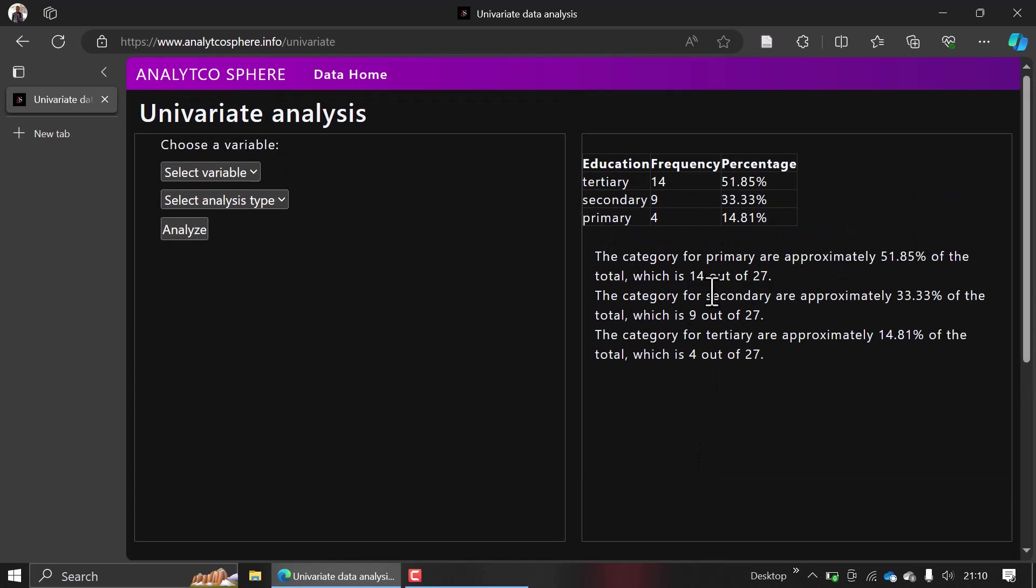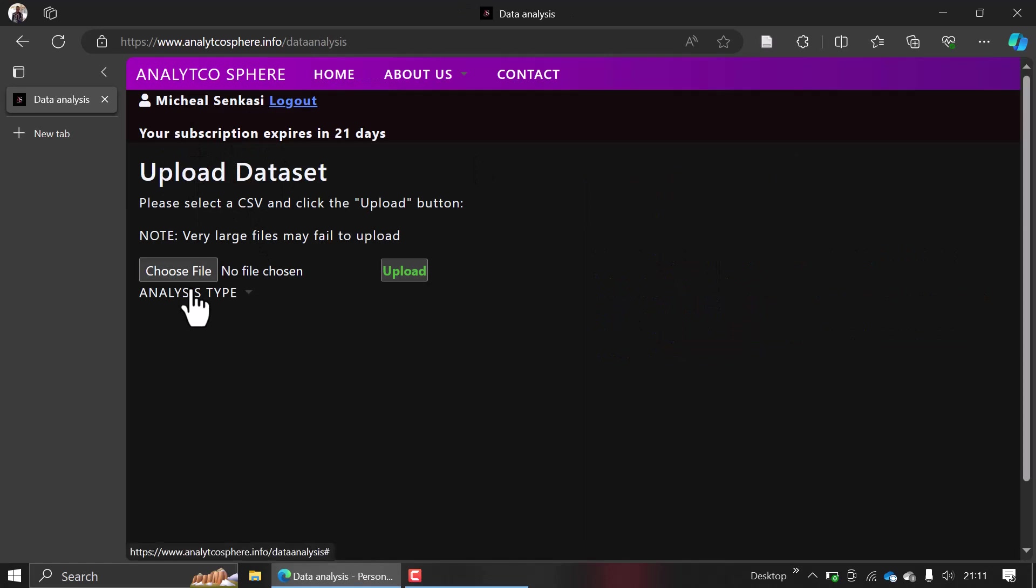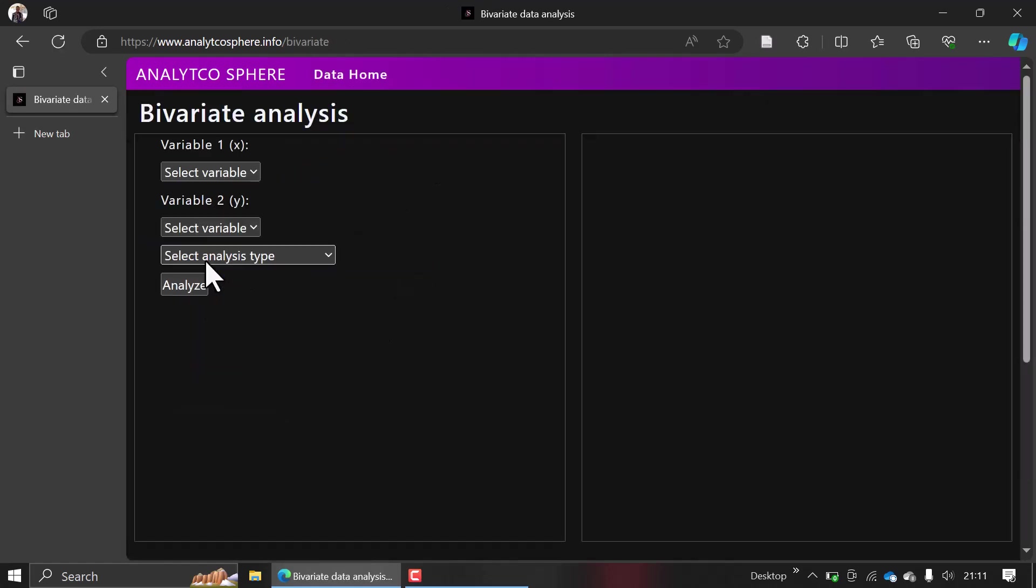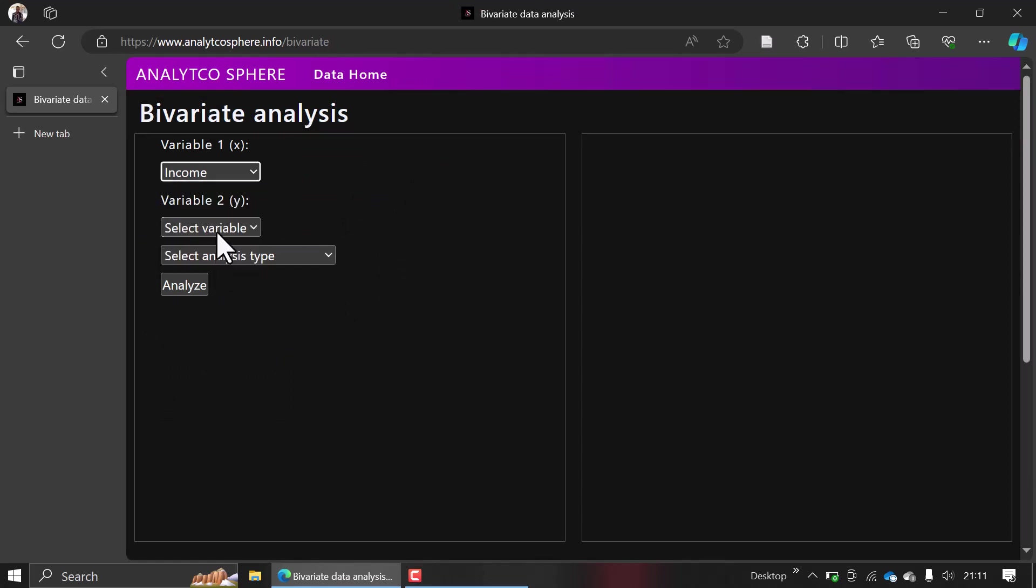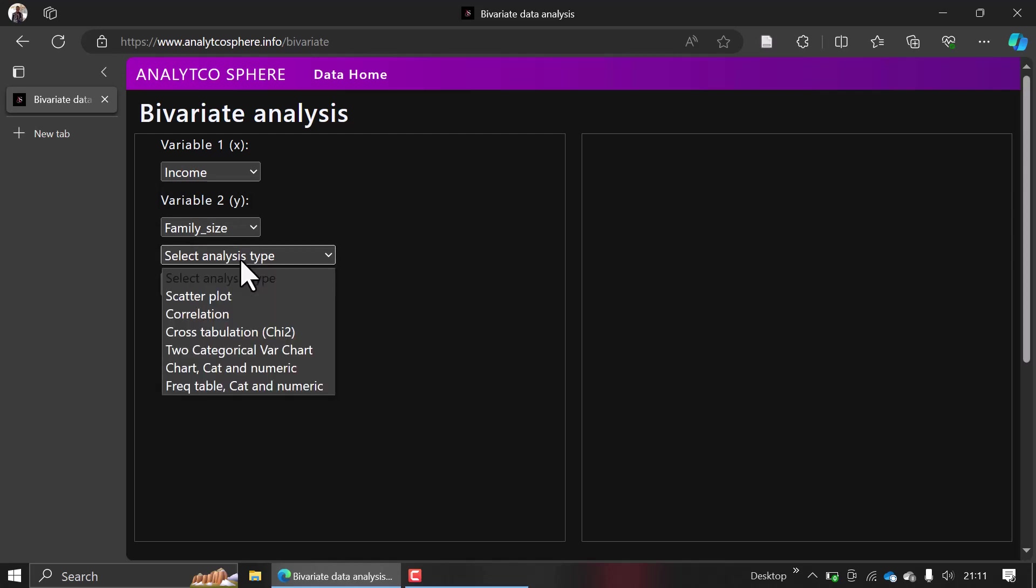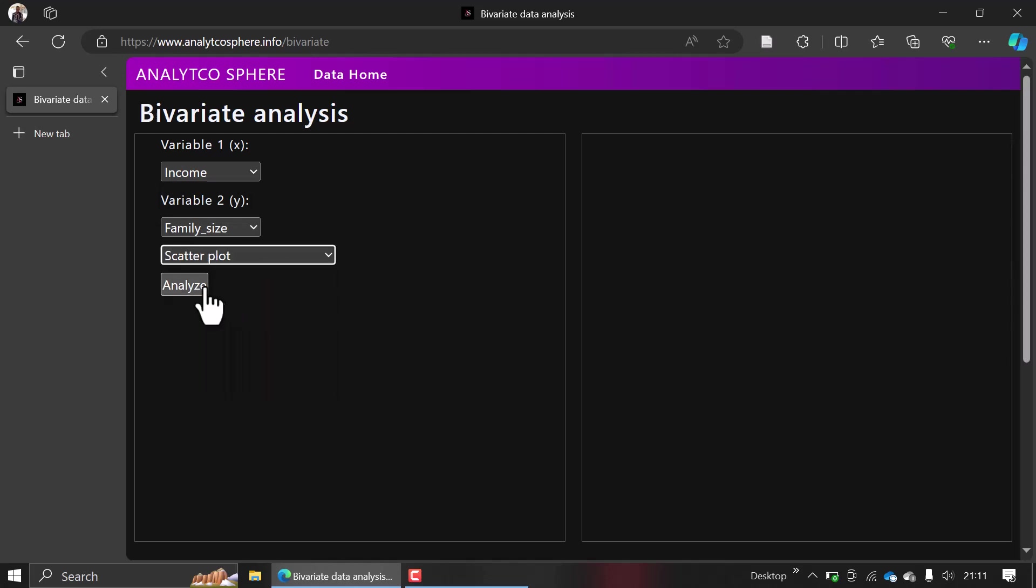When you go to bivariate and choose maybe you want to look at a scatter plot between income and family size and try to analyze it, it will plot for you